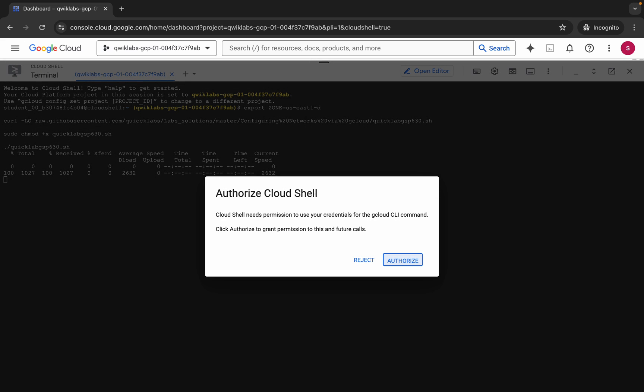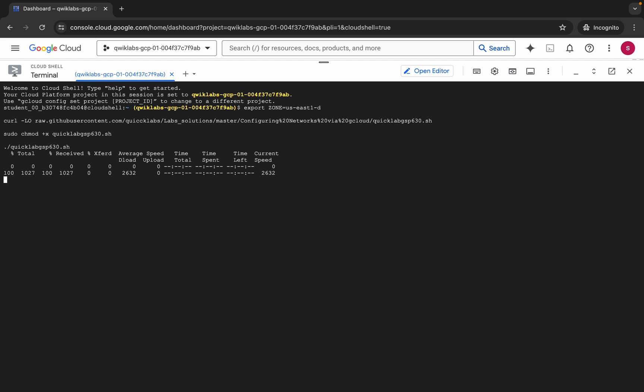Copy all the commands, come back over here, paste, hit enter, and wait for a second. Then click on Authorize. Now wait for this command to get executed. Once it's done you are done with this lab. Make sure that your laptop does not go to sleep, otherwise your Cloud Shell will disconnect and you might face unnecessary errors.